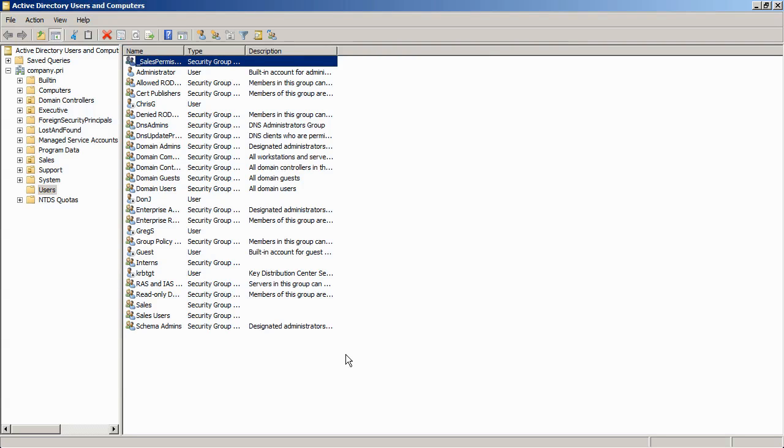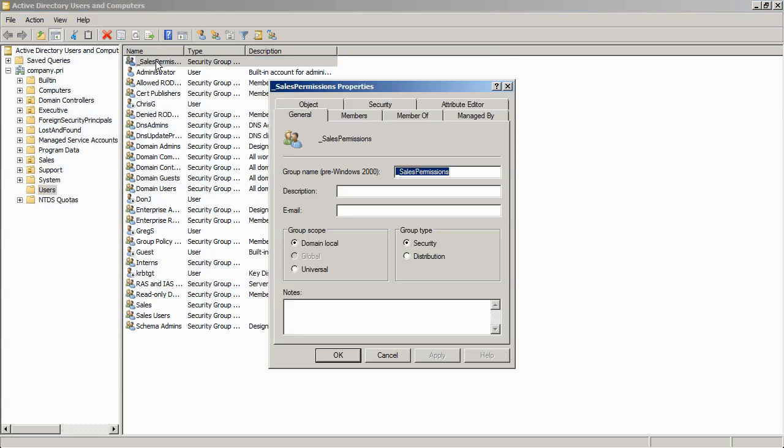One, role based access control also includes the idea of separation of duties. So it means that while an administrator would own the technical responsibility for making sure that the right permissions were assigned to this local group, a domain administrator would not have the ability to modify the membership of the role.